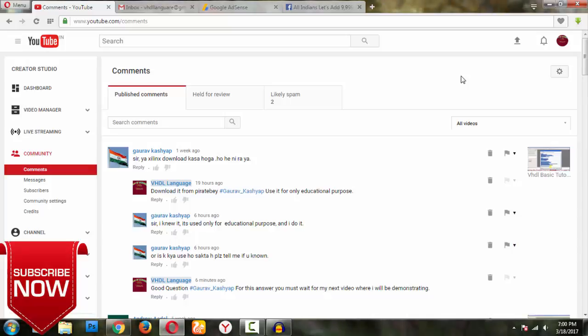But here I am going to read some comments which you have published from one month back. I will be reading the comments from one month because this is an education channel. Try to understand friends, other channels have too many comments in a day, but in this series of videos, in this education channel, we will not find more comments. We will be finding very less comments.